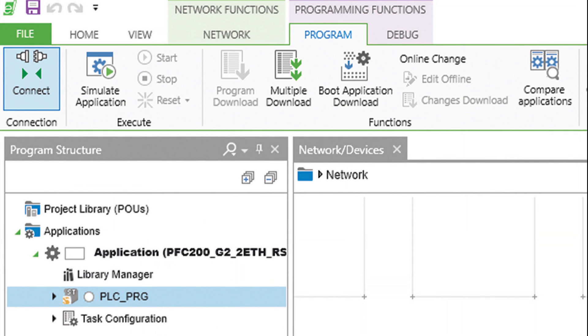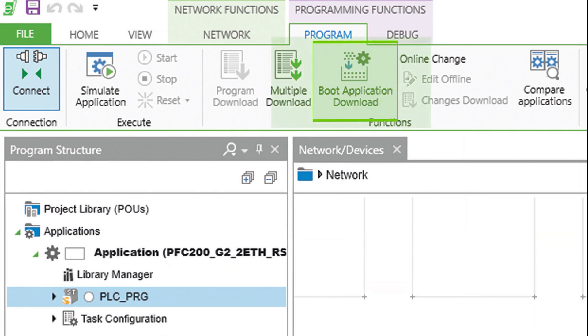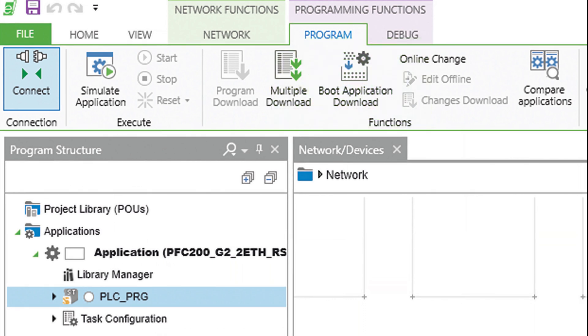you must also click on the boot application download. This type of download places the project into flash memory. Now when you cycle power, this project will always boot up and execute.